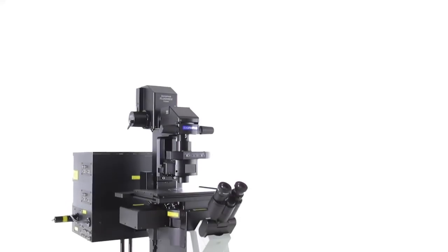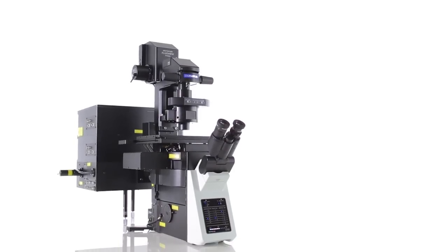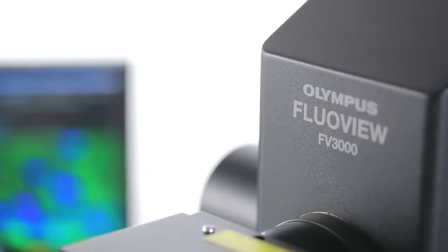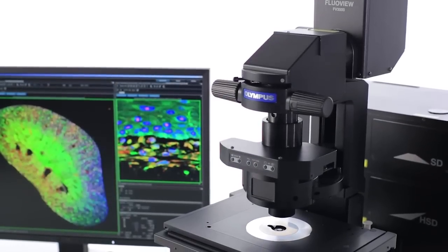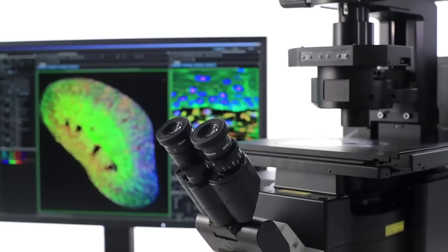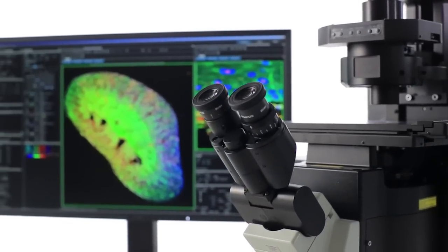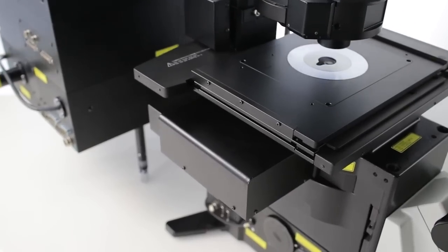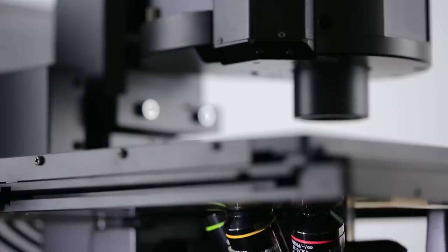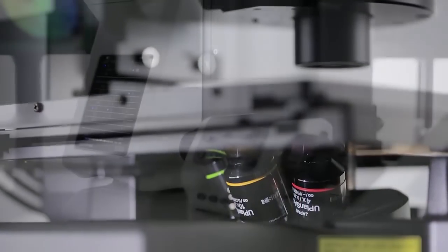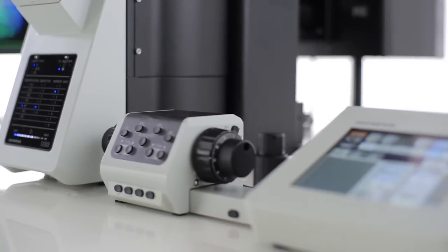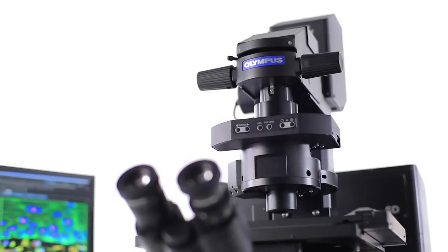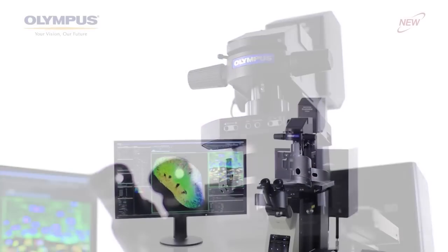The FV3000 series is designed to help researchers meet some of the most difficult challenges in cell biology, cancer research and regenerative medicine. This next generation of confocal laser scanning microscopes combines leading-edge digital and imaging technologies, a powerful, simple user interface and renowned Olympus Optics to support advanced research workflows.